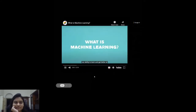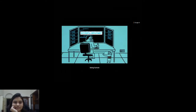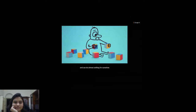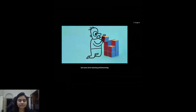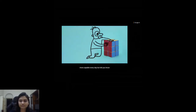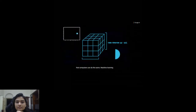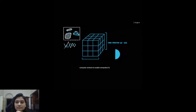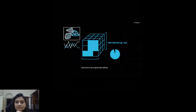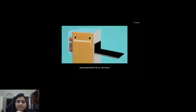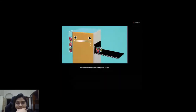Our ability to learn and get better at tasks through experience is part of being human. When we're born we know almost nothing and can do almost nothing for ourselves, but soon we're learning and becoming more capable every day. Did you know that computers can do the same? Machine learning brings together statistics and computer science to enable computers to learn how to do a given task without being programmed to do so — just as your brain uses experience to improve at a task, so can computers.